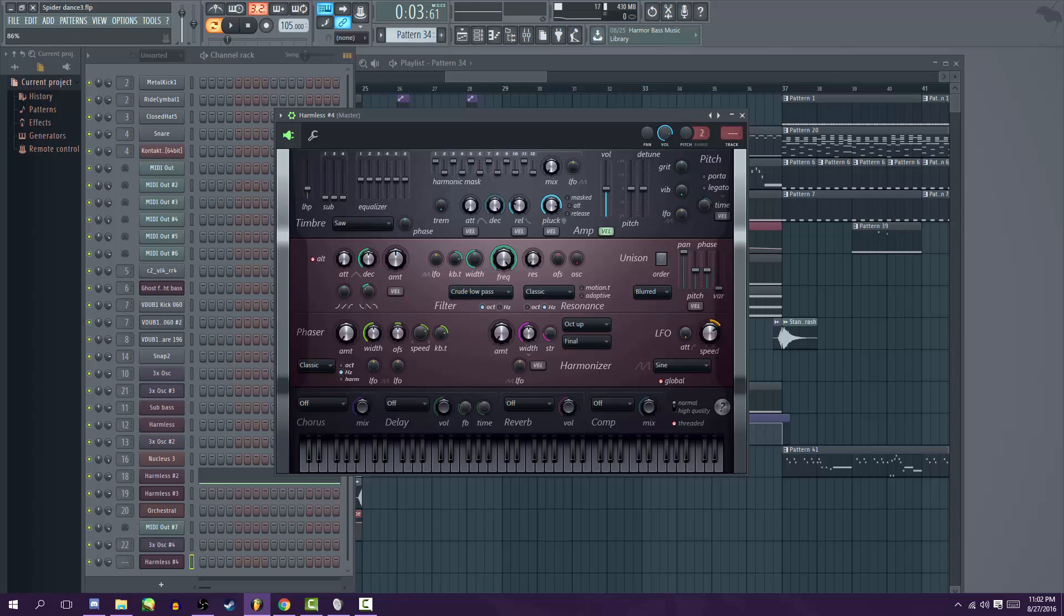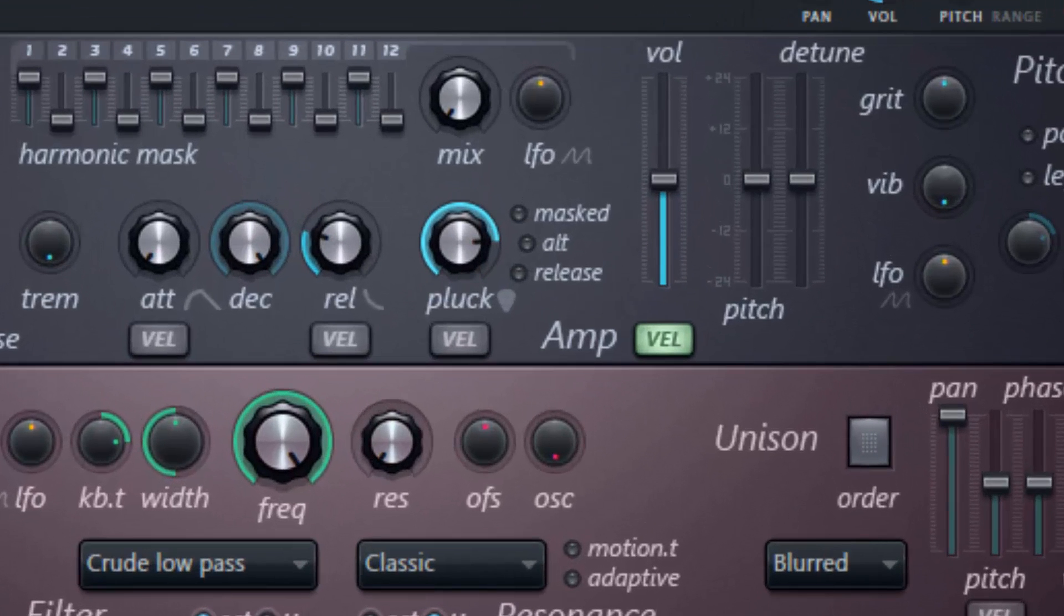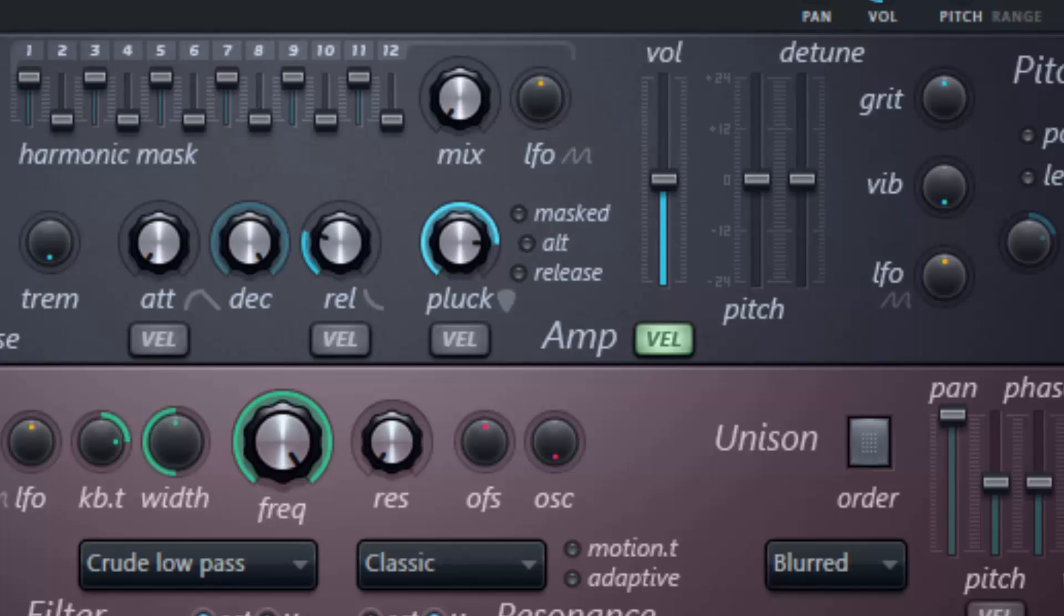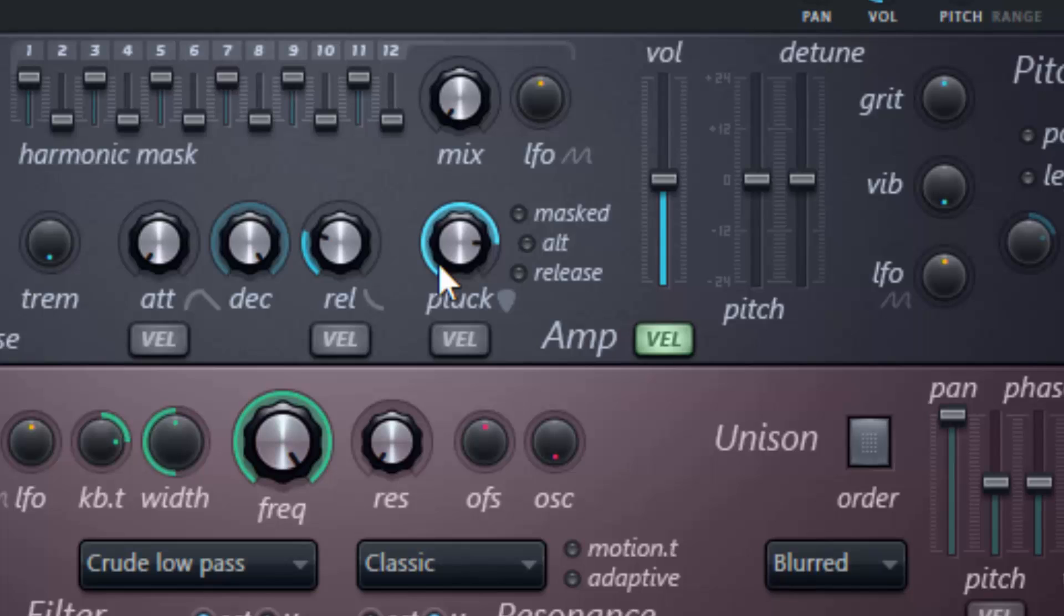Alright, so anyway the first thing that we're gonna do is turn the pluck knob down to three o'clock. What the pluck does is that it kind of shortens the sound or kills off the decay, I believe. Don't quote me on that because I don't know the actual terms for this stuff, so if I've used the wrong terms please forgive me because I'm not very good with terminology.